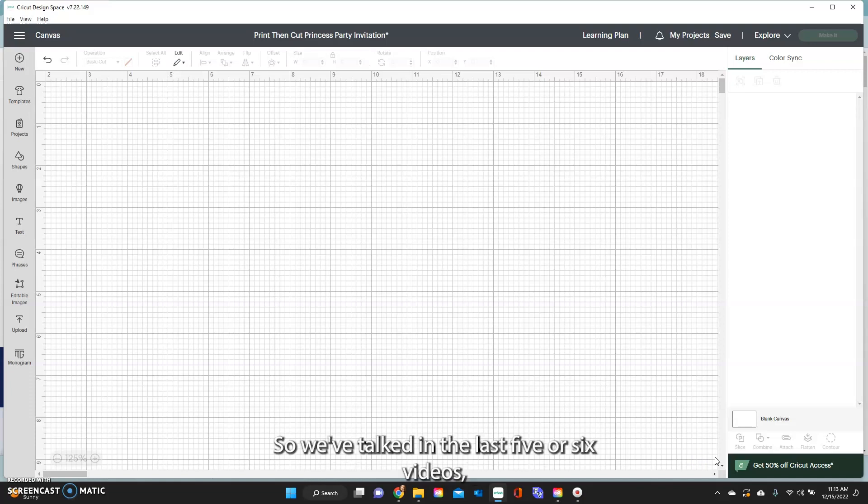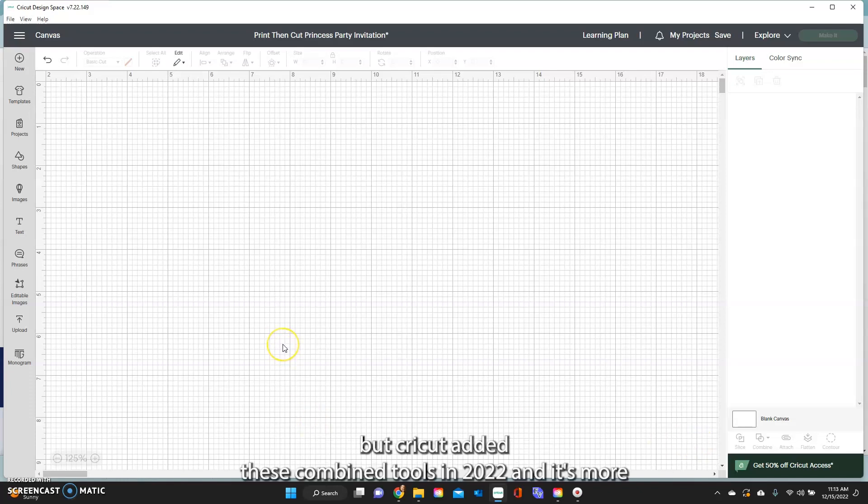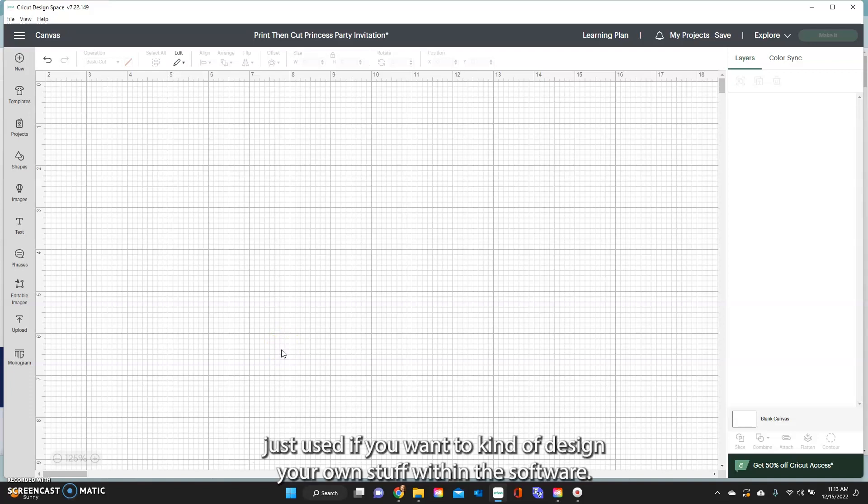So we've talked in the last five or six videos, we've kind of gone through the basic functions, but Cricut added these combined tools in 2022 and it's more just to use if you want to design your own stuff within the software.